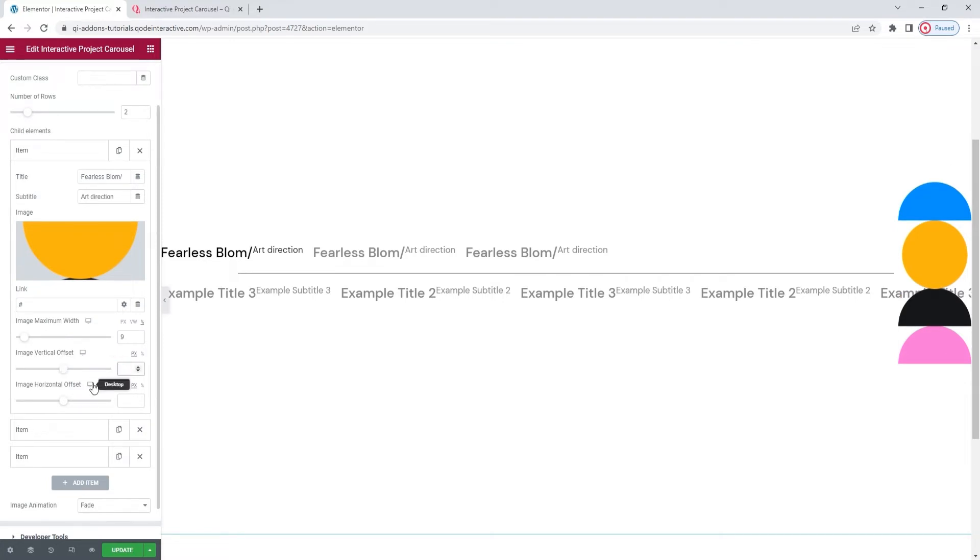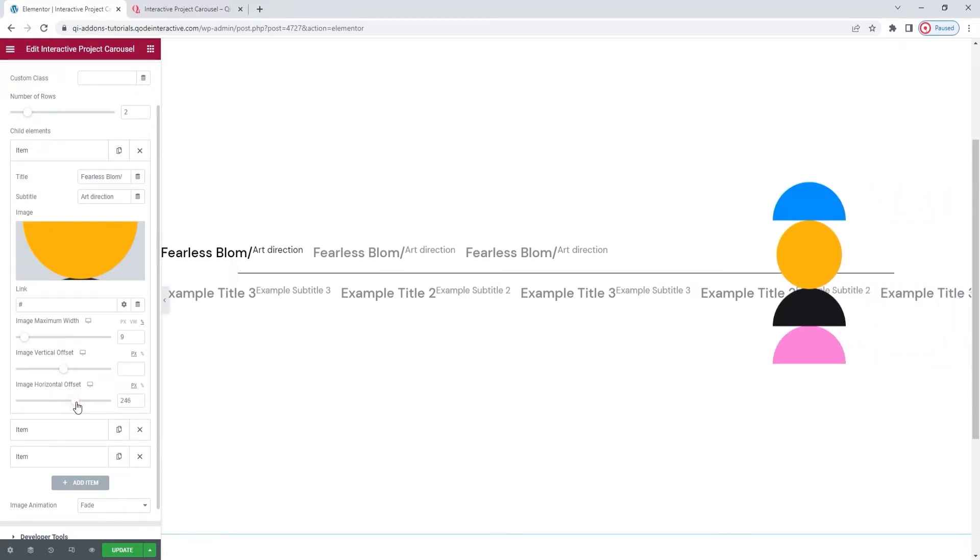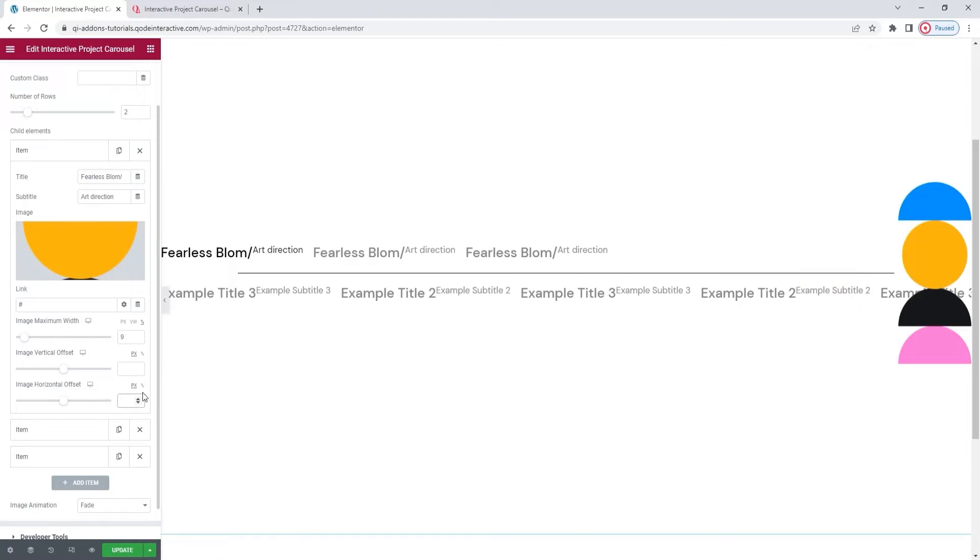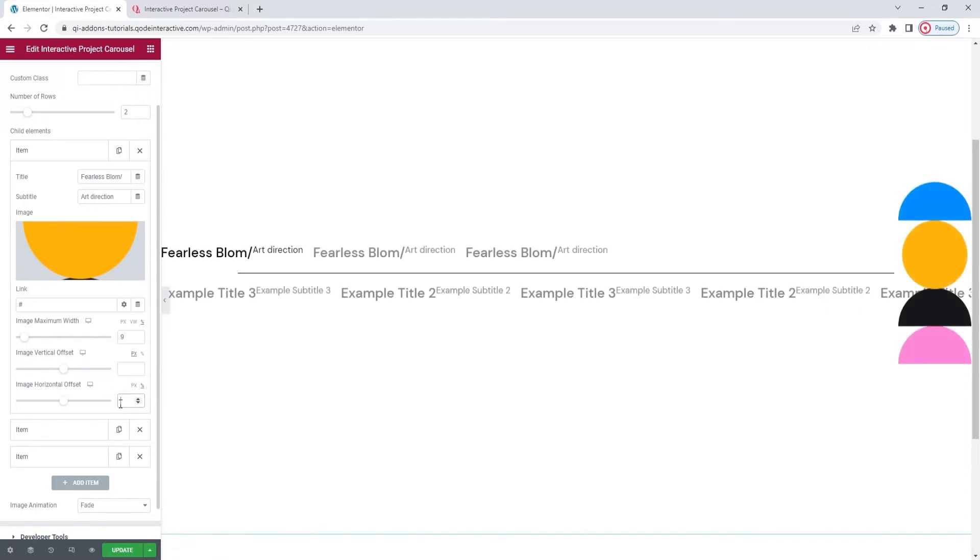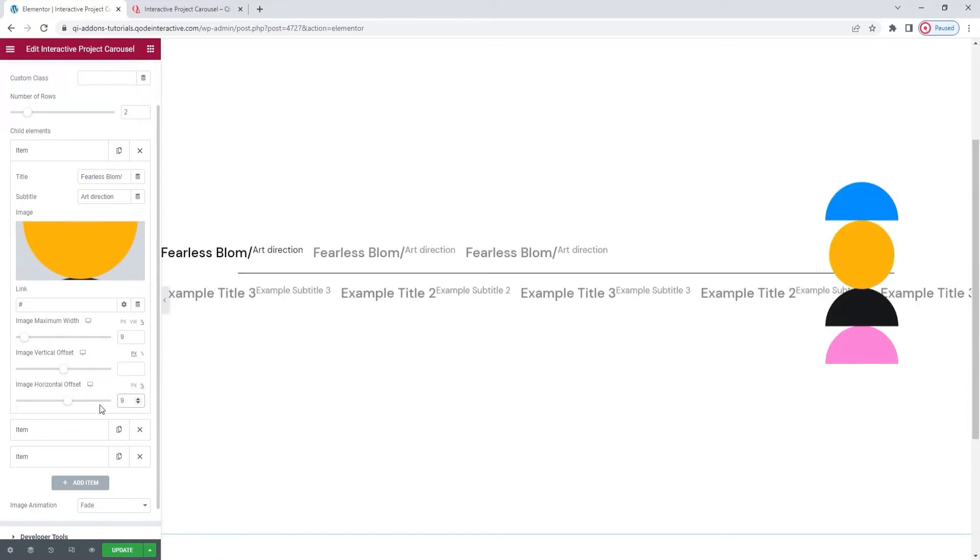And then we have the horizontal offset as well. If we want to move the image left or right. I'll switch to percentages for this and set 9 for the value. And those were all the item options we have. I'm going to skip ahead now while I customize the remaining items and add a few more besides.